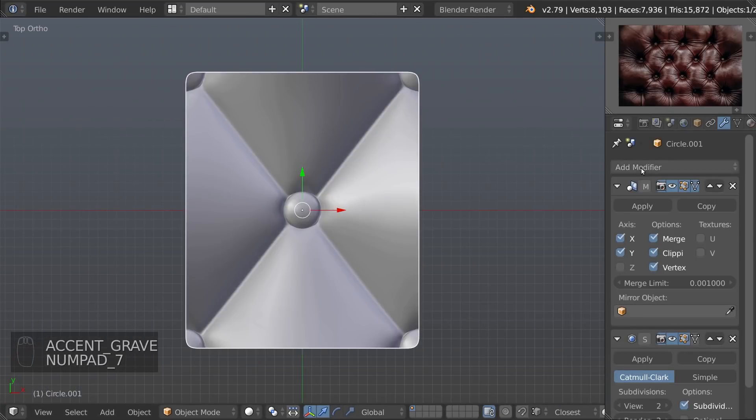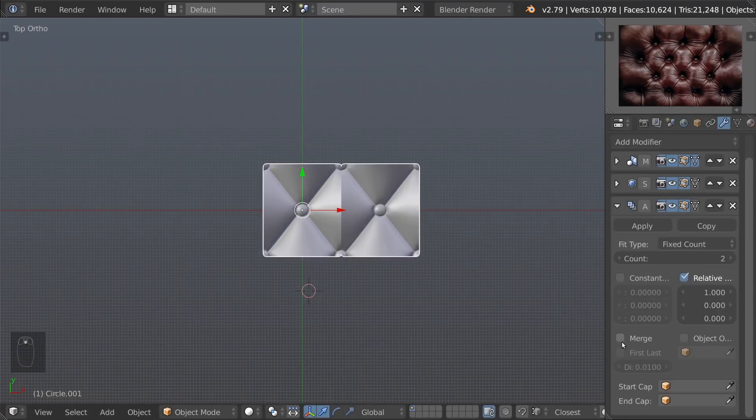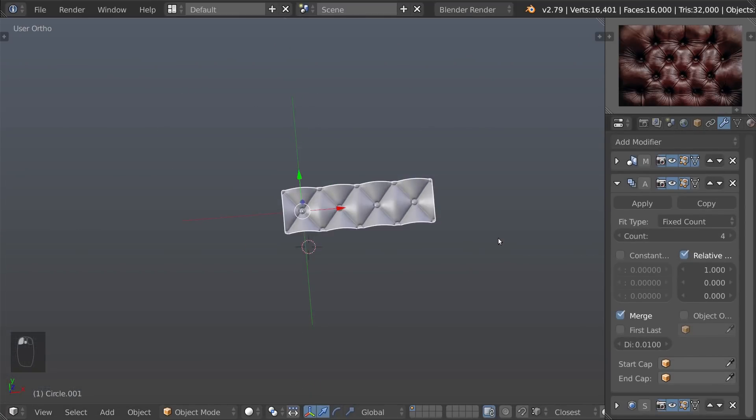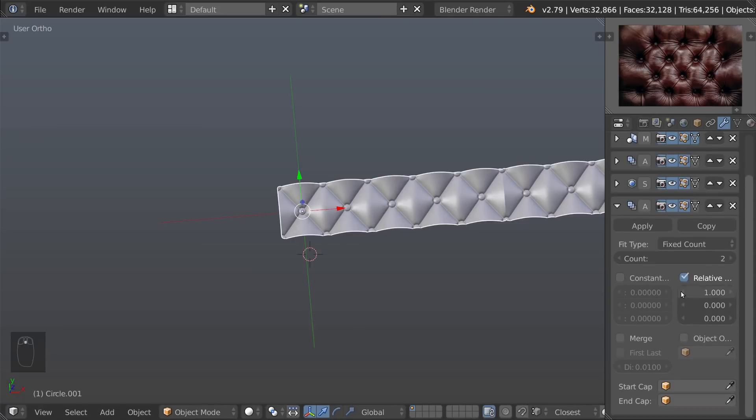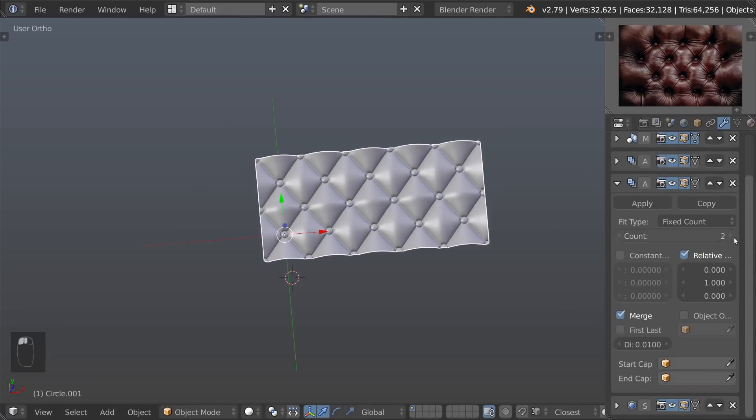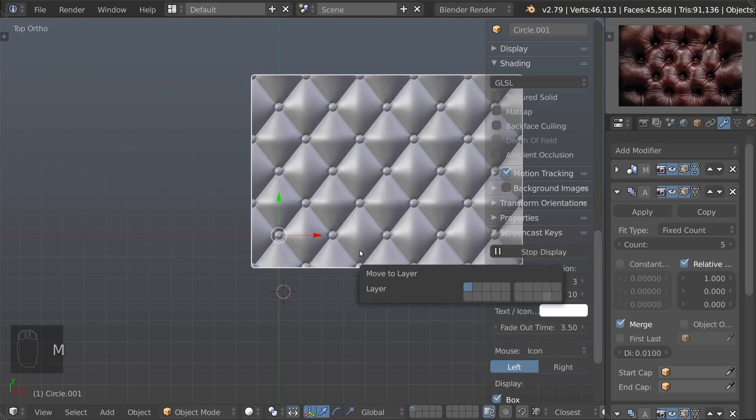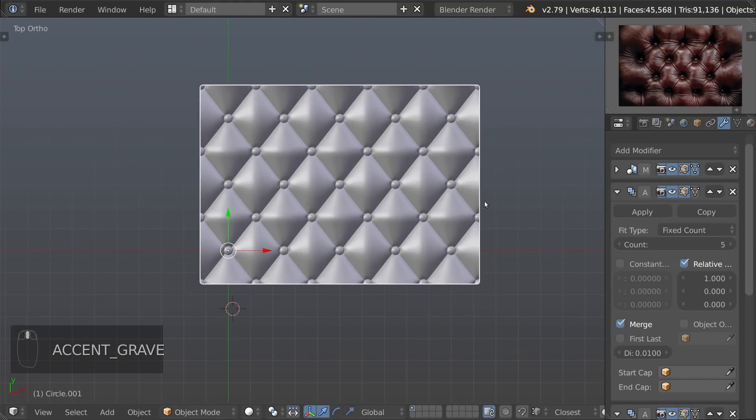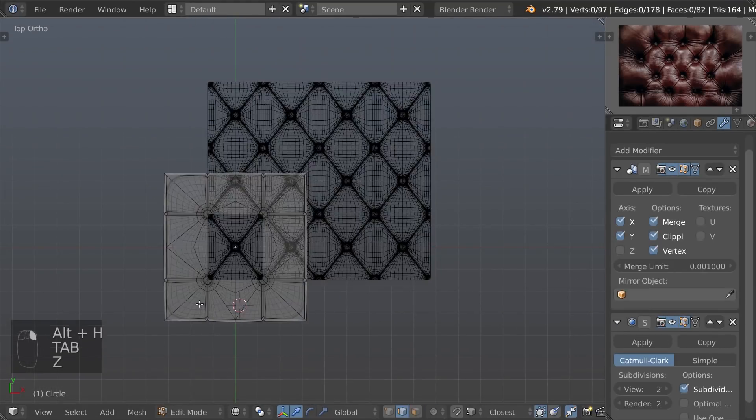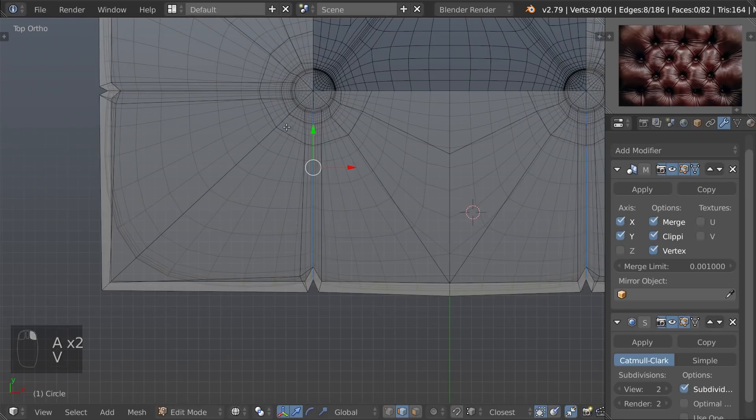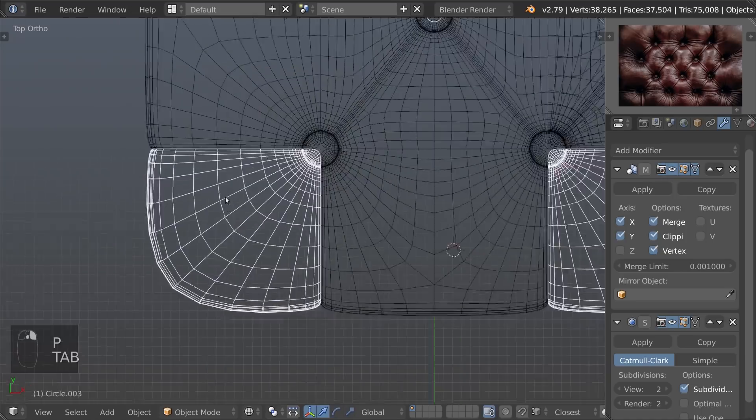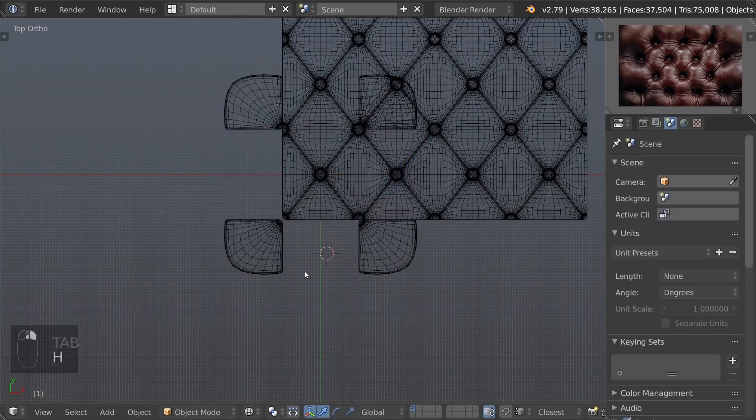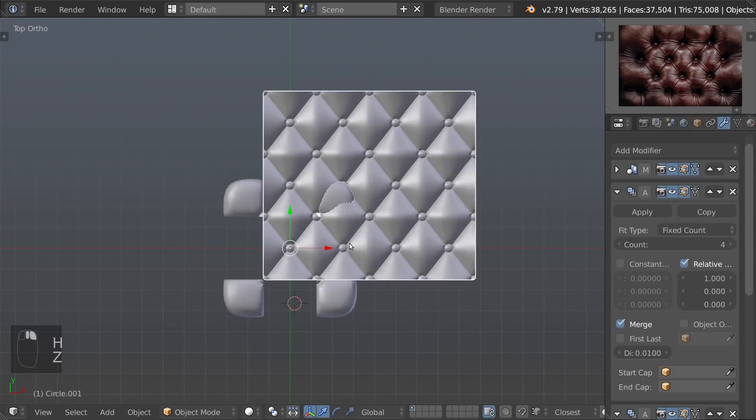Add two array modifiers and move them under the mirror modifier. Separate the corner from side parts. Work with the origins and modifiers to form the sides around the middle part.